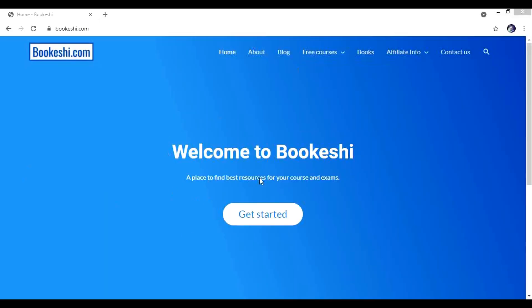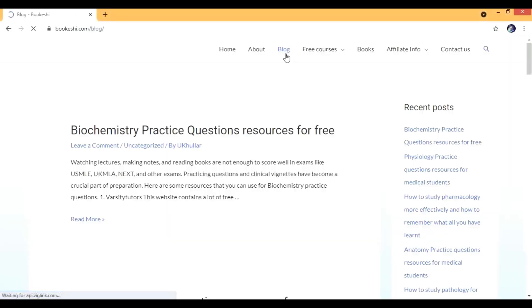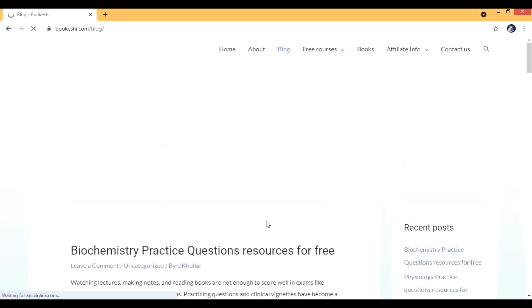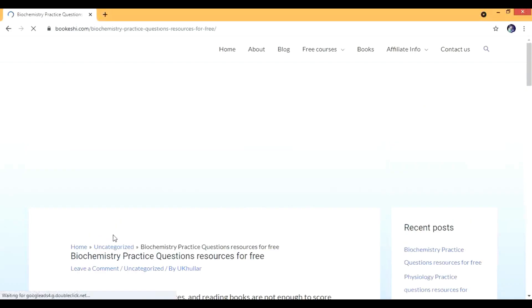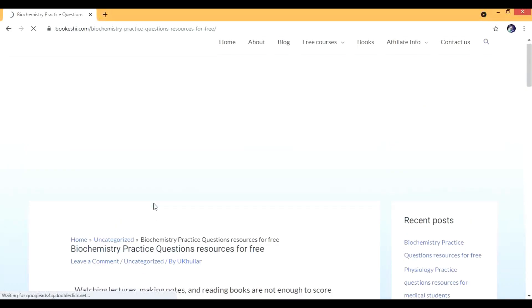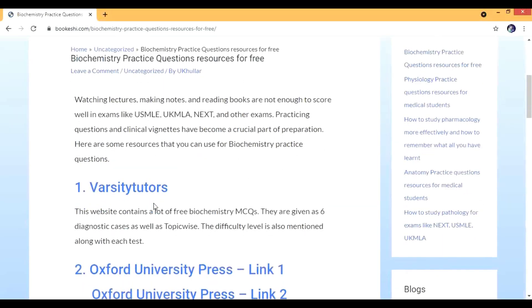So this is my website and I'm going to go to the blog section. This is the first blog because I recently uploaded it, and this is the biochemistry practice questions resources that are for free.